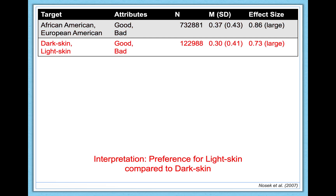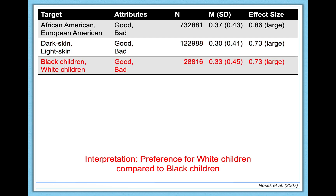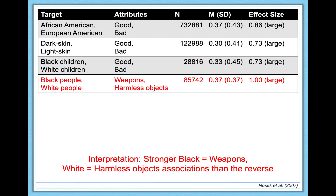Another IAT demonstrated that participants had a preference for light skin compared to dark skin, and this was also a large effect. Similarly, another IAT demonstrated that the preference for white over black held for child targets — participants were sorting pictures of white and black children rather than adults. People are also more likely to associate weapons with black people and harmless objects with white people than the other way around, which is particularly important for discussions about police brutality and violence.